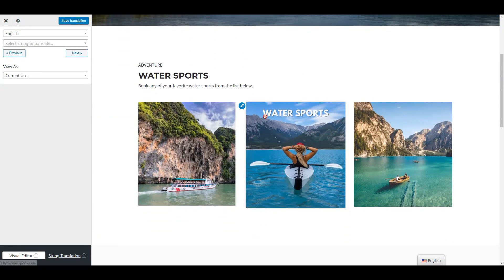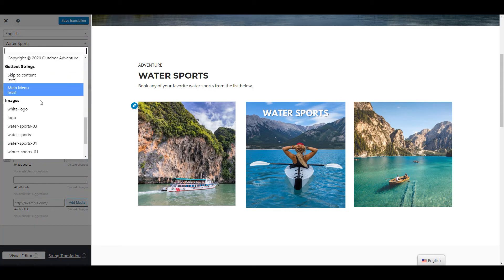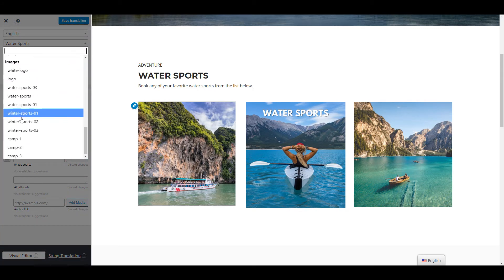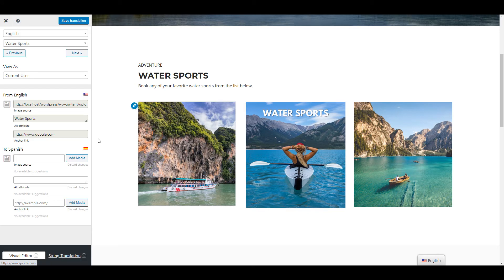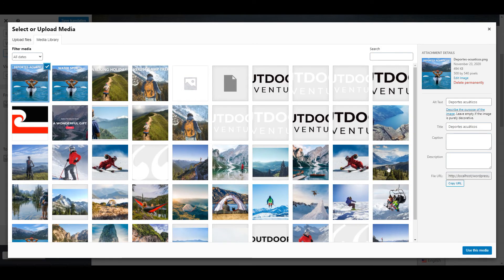To translate any image simply hover over it and click the pencil icon. You can also select the image by name from the drop-down of strings under Images option group. Once selected, in the left sidebar you can use the Add Media button to upload a new image or select an existing one from the media library.